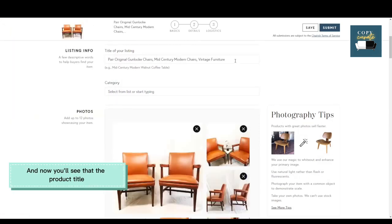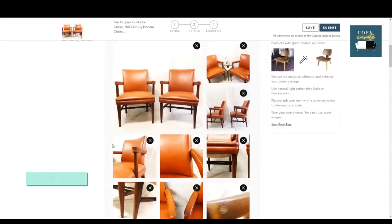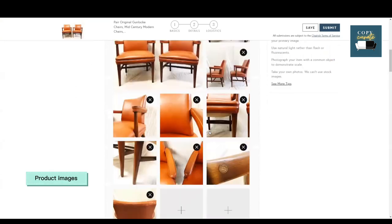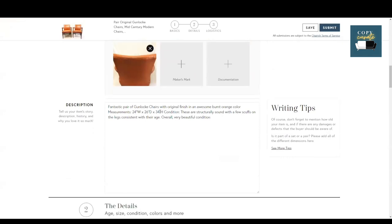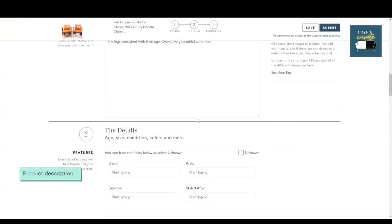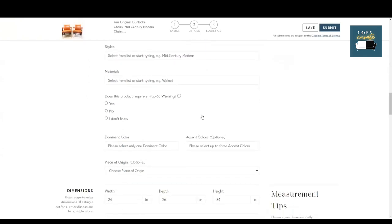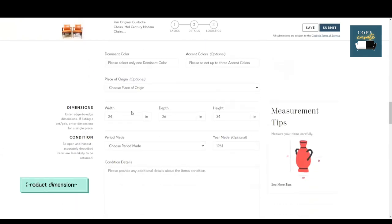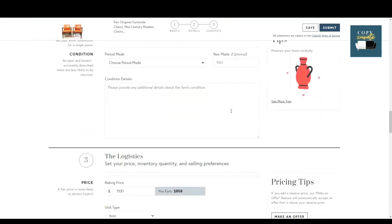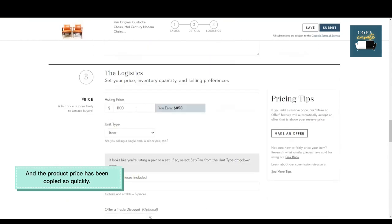And now you'll see that the product title, product images, product description, product dimensions, and the product price has been copied so quickly.